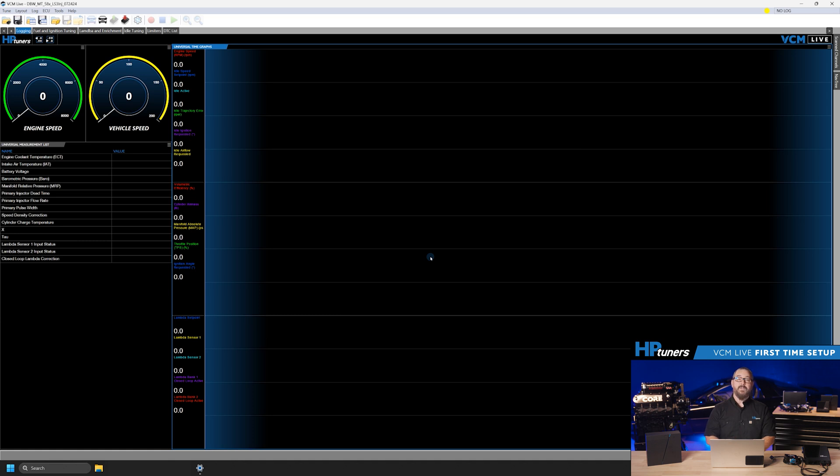Once registered, your ECU will be unlocked for tuning. You can now proceed with recording data and enabling live tuning as needed.